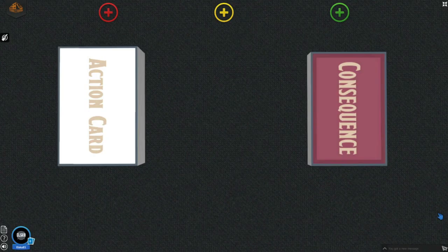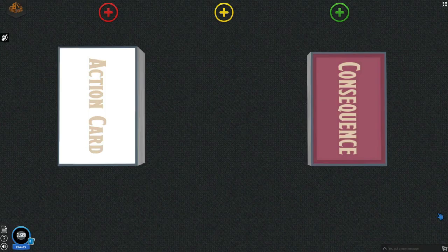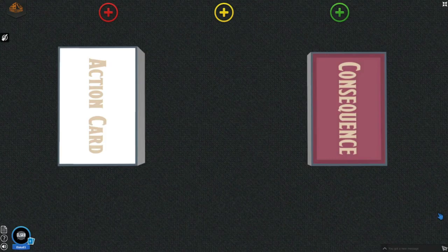So you might be asking yourself, what's a consequence card? What's an action card? What are all these cards? Well, the action cards are the cards you're going to be playing in the game, as well as the consequence cards if it comes to it.